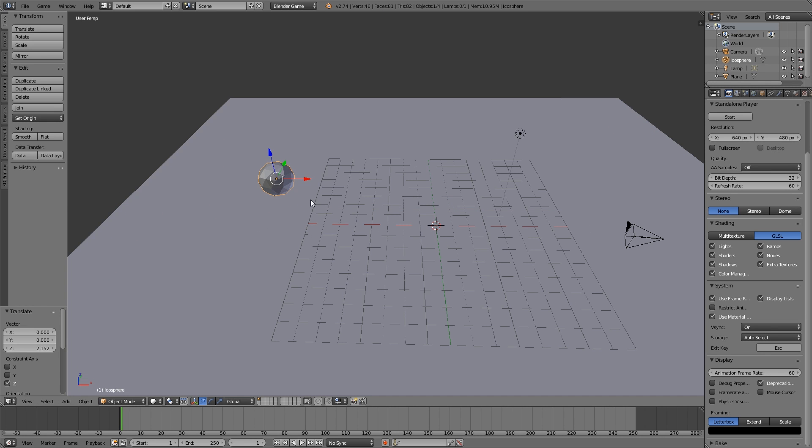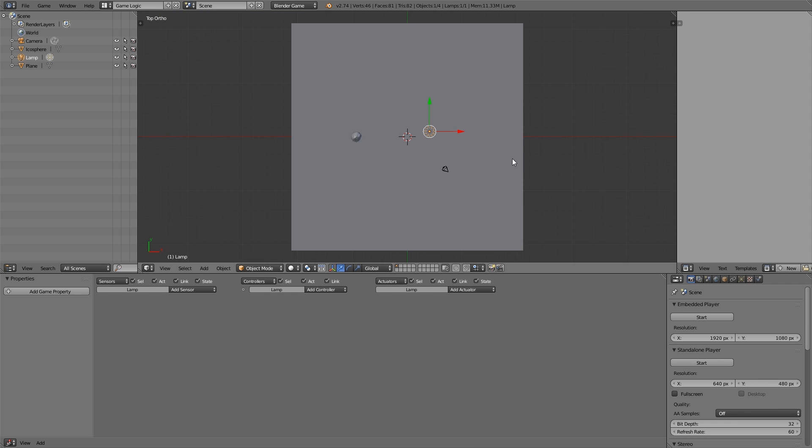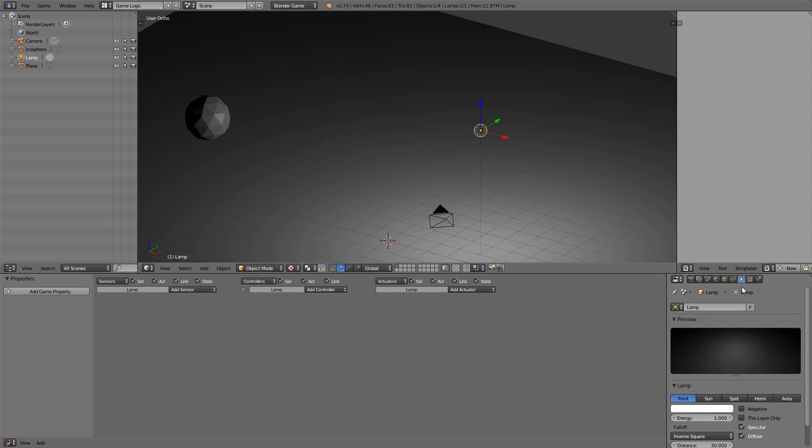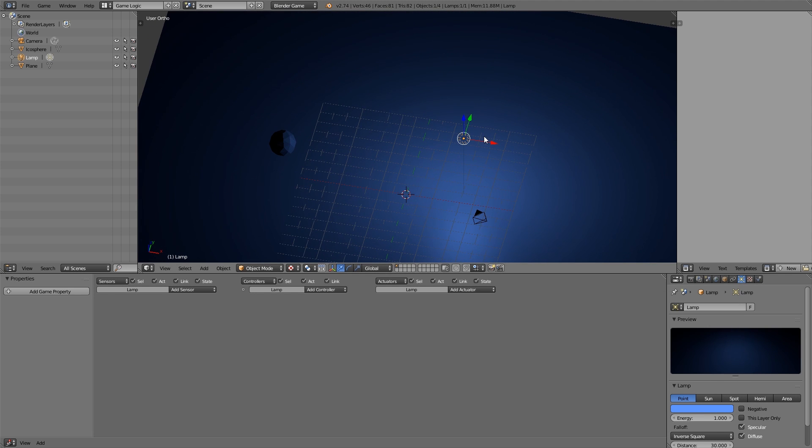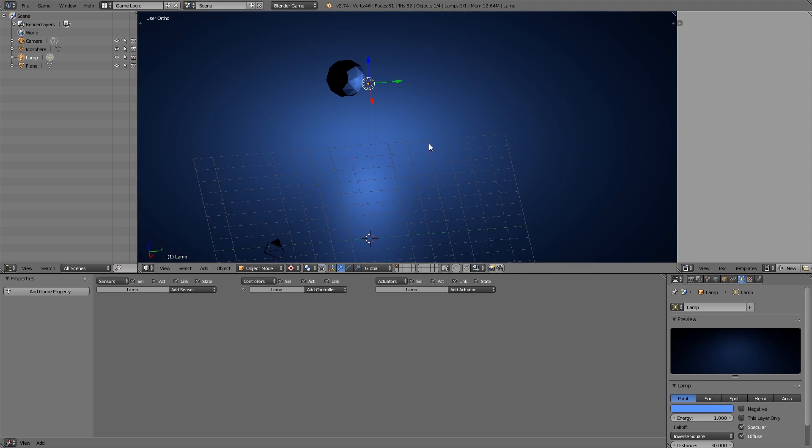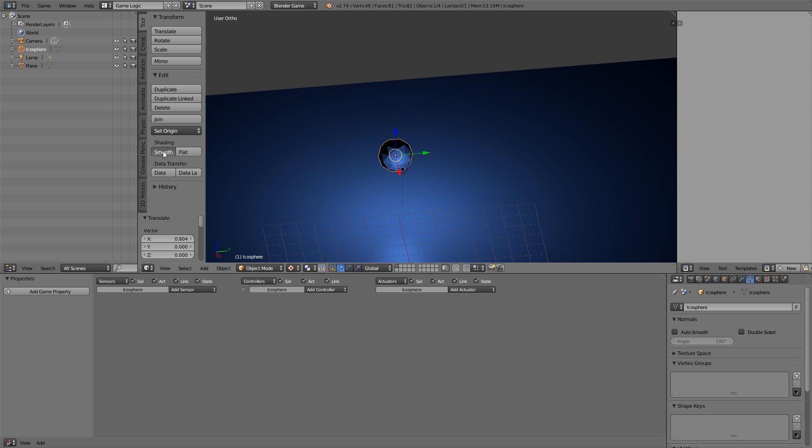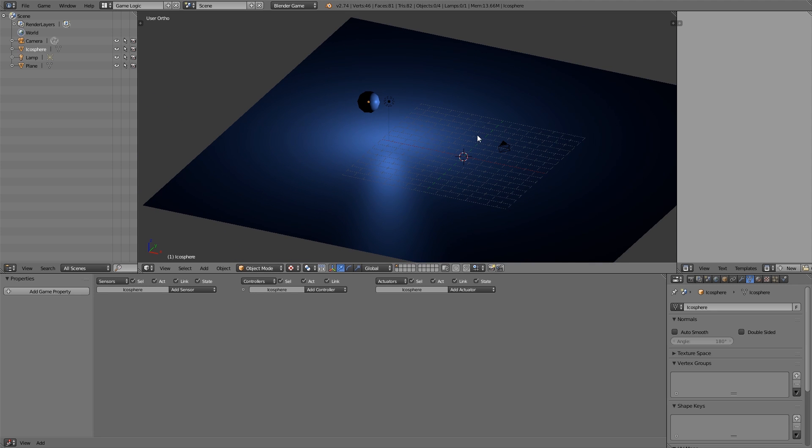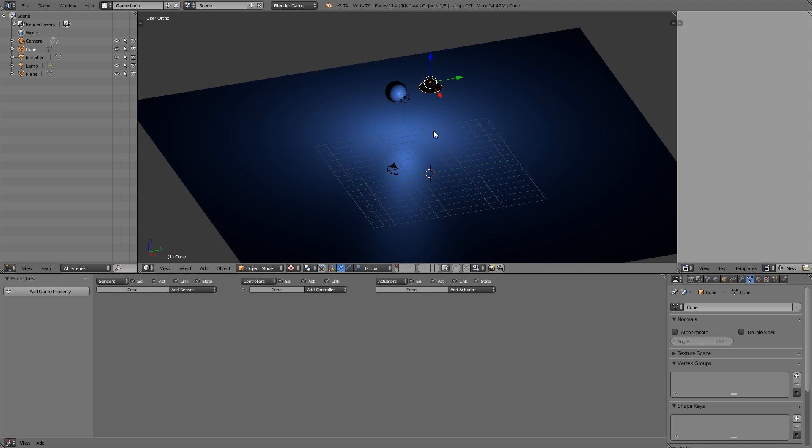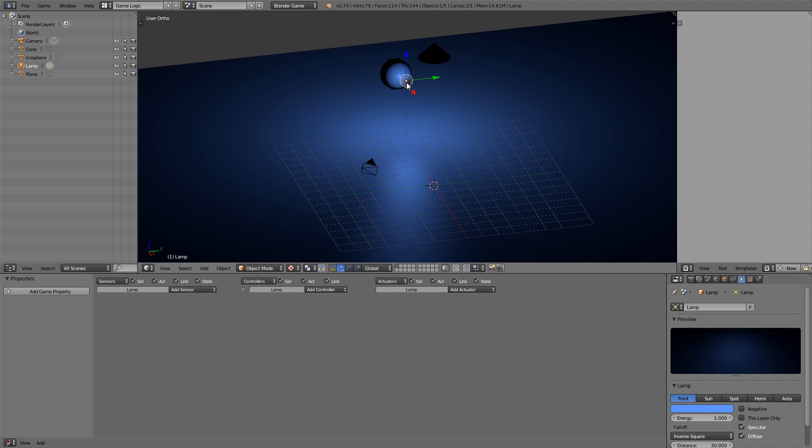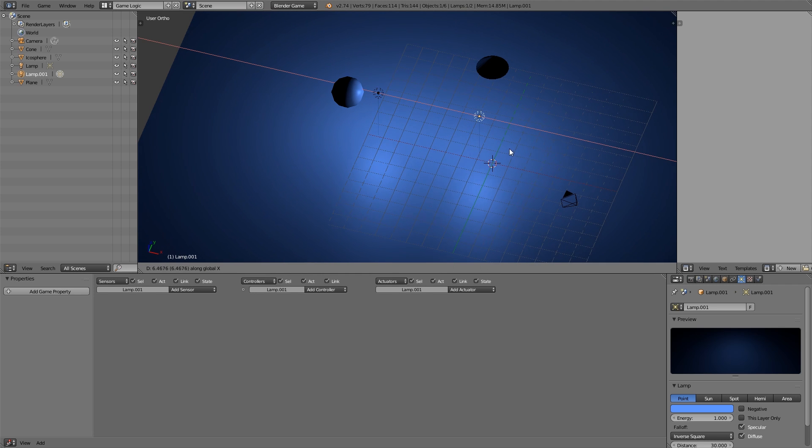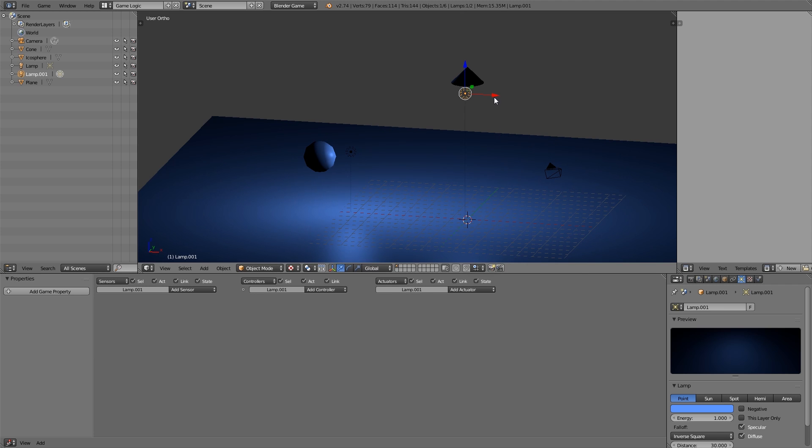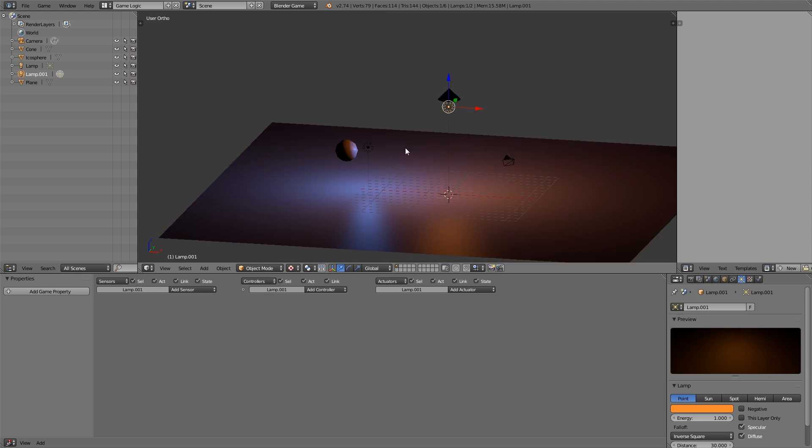This is going to be light source 1 and this is going to be my lamp here. Let's go over to game logic, move it across, and then we can go into texture view. This lamp here I'm going to give a blue color and we'll move it over here. If we select our icosphere here we can make it smooth. Now what I'm going to do is add myself a cone.